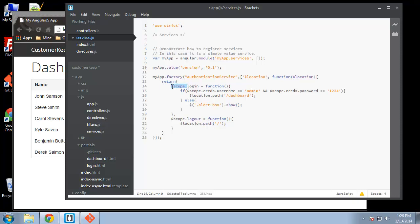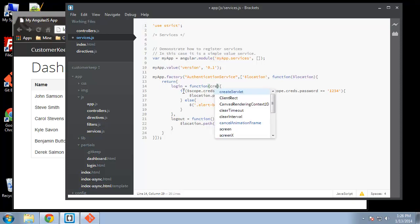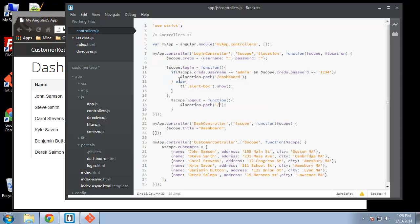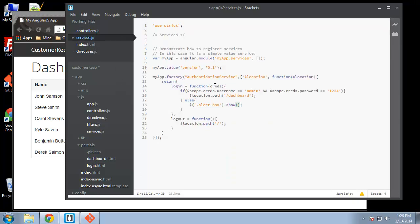We don't need the scope here. What we want to do is pass in scope from the controller — we'll call it creds — and we can pass scope.creds into the function, which is why we don't need scope directly here. Location path is still good. That looks good, so let's save that.